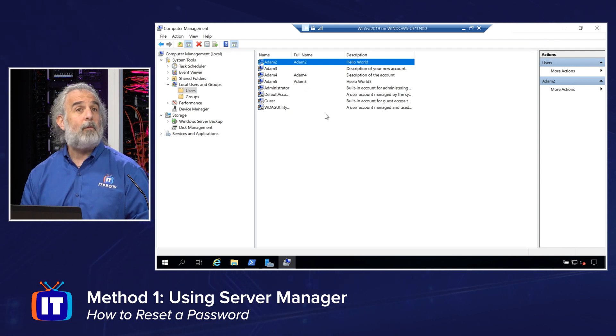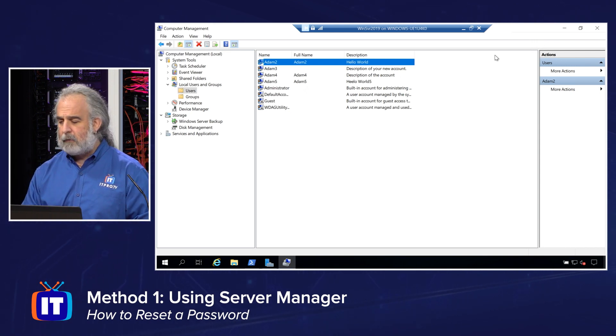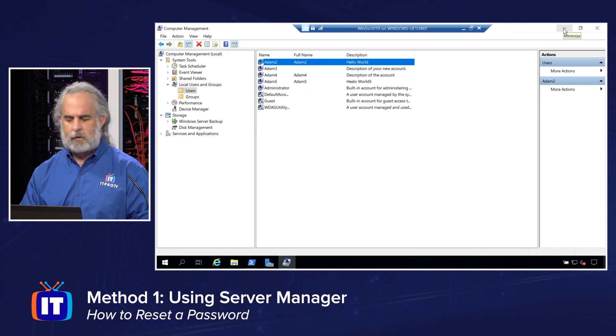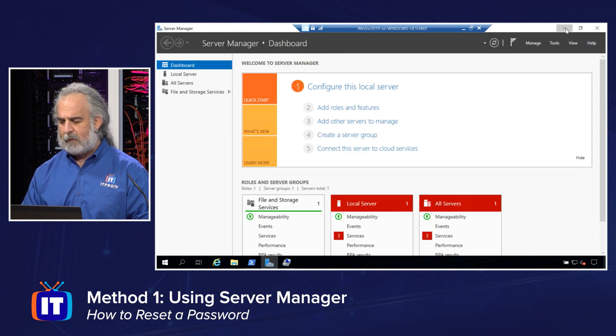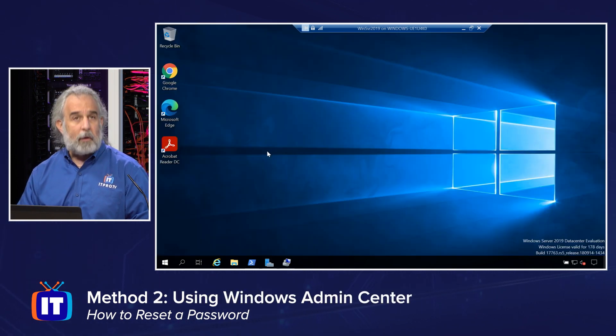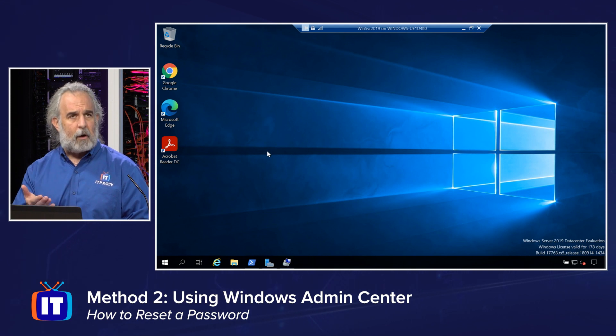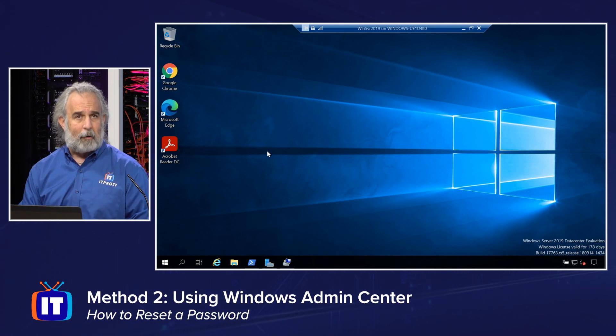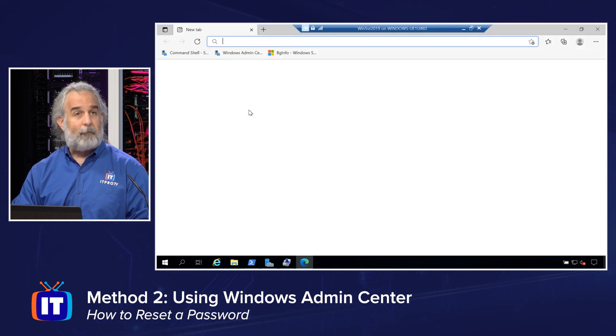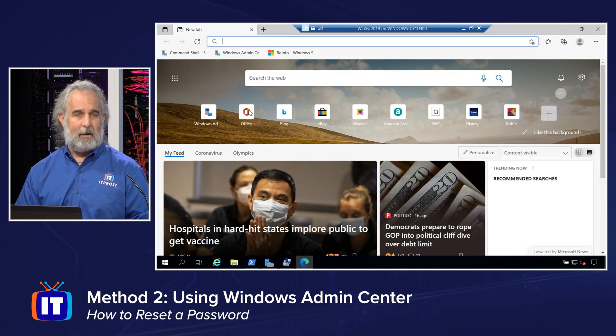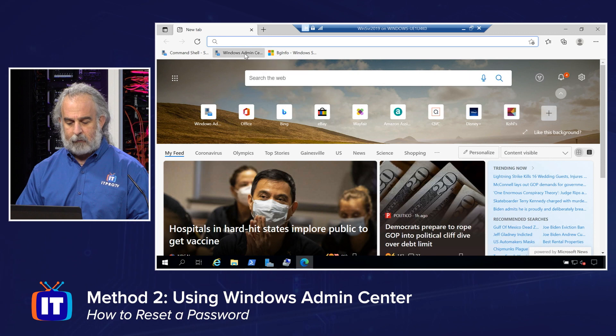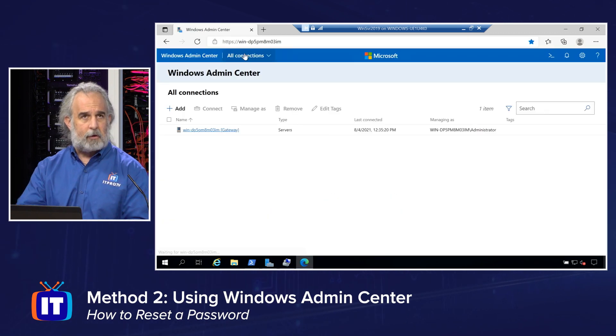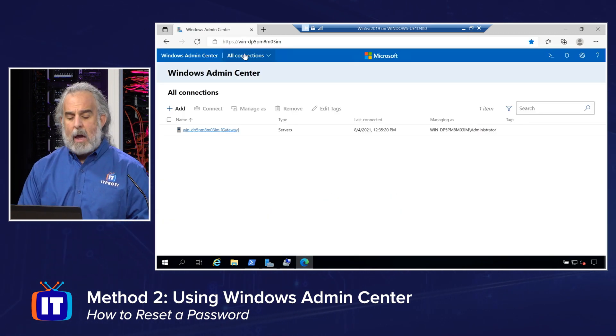So that was way number one. I mentioned we would use a brand new or newer tool to do this as well. Let me minimize this. We're going to go to the Windows Admin Center. I've already installed the program. It is web-based, so I'm about to use a web browser to open up and access it. And you have to configure it, and you have to obviously add in the Windows server or servers that you want to manage. So let me click the shortcut link I have there to bring it up.